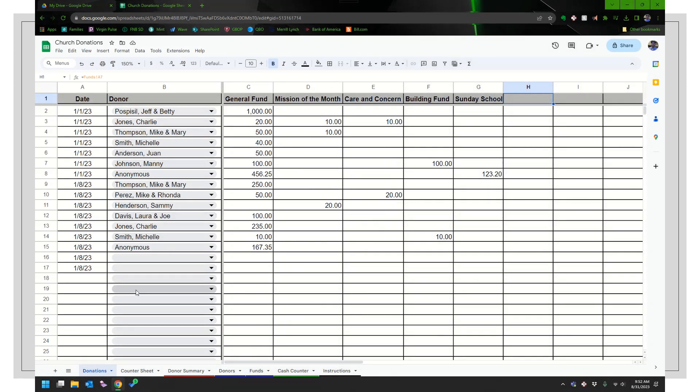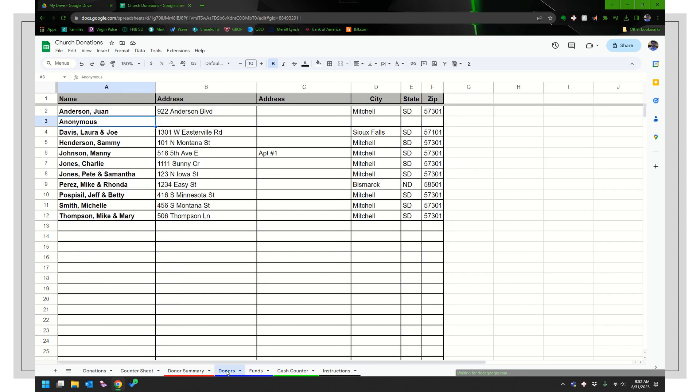So here's how you would enter in a donor. And this might not happen every week, but it'll happen from time to time. So there's this donors tab. It's the fourth over. If I look at this, this is my list of donors. And so if I have a brand new donor, I would go ahead and type them in there.